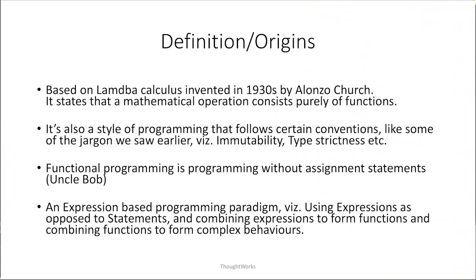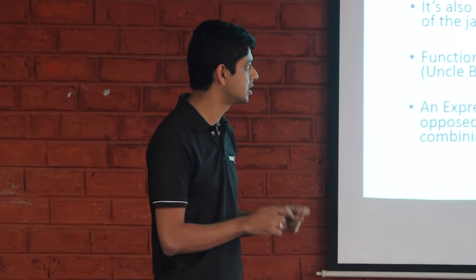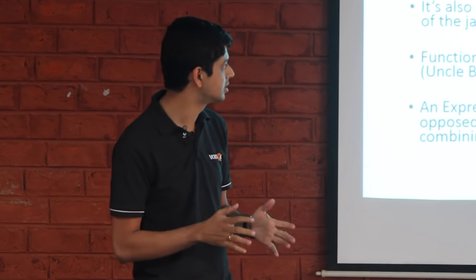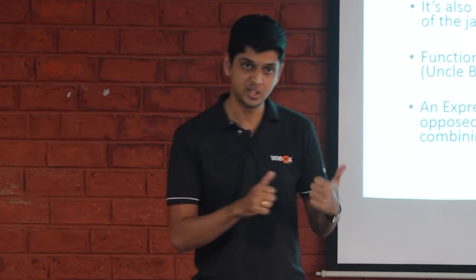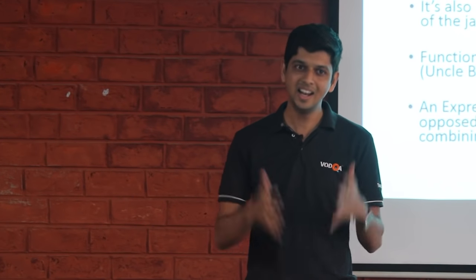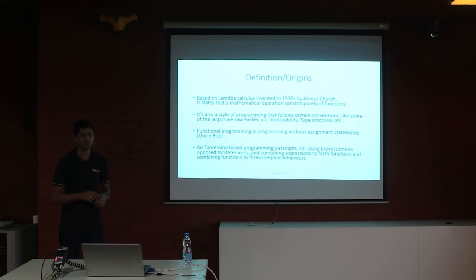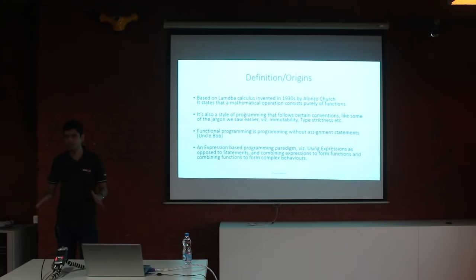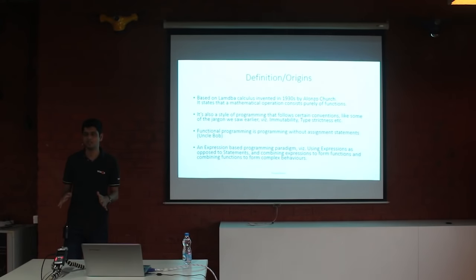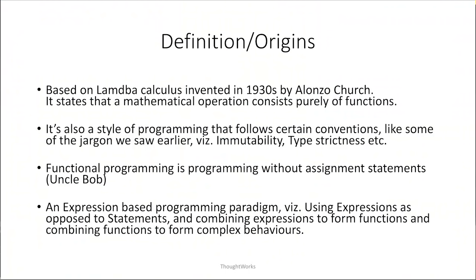Another good definition which I like is functional programming is a style of programming that follows certain conventions, like immutability or higher order functions, type strictness, and they lend some advantage to you. Another definition which uncle Bob Martin resorts to, it's an extremely minimalistic definition which states that functional programming is something that does not use assignment statements. Very simple. That also means that it uses only expressions and it's very important to understand the difference between expressions and statements.